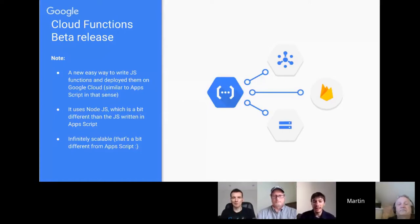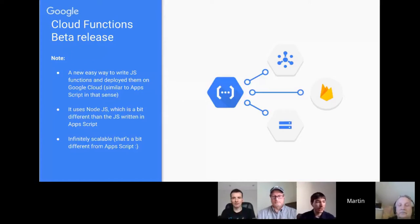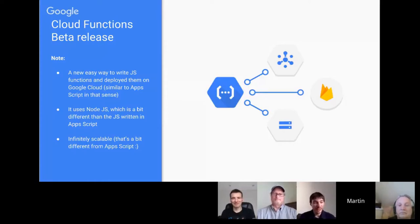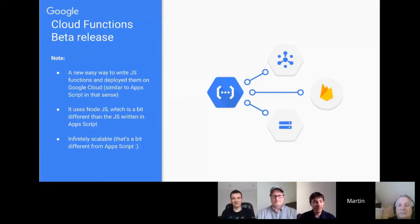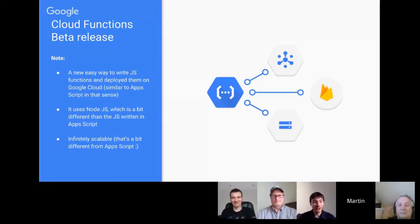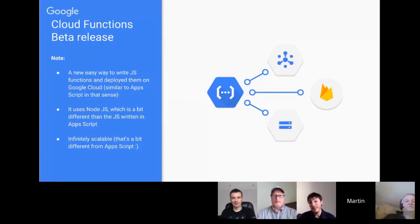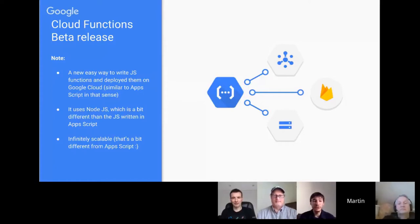I know that Bruce mentioned a while ago that maybe it was time to update the URL fetch quota in Apps Script, and I agree with him, but they haven't done so, at least yet. In that case, if you need to do a lot of URL fetch calls with your app, maybe it makes sense to move that part of your code to Cloud Functions.